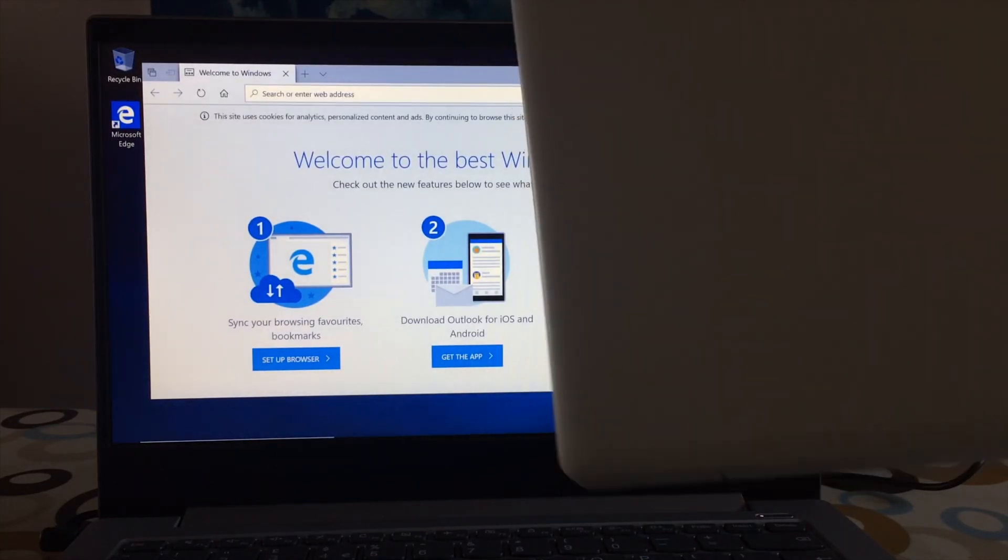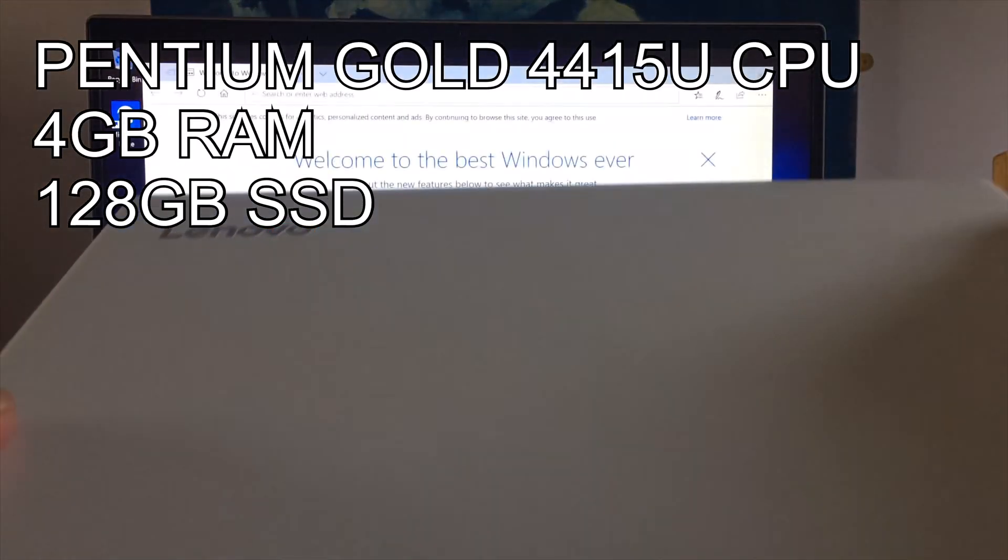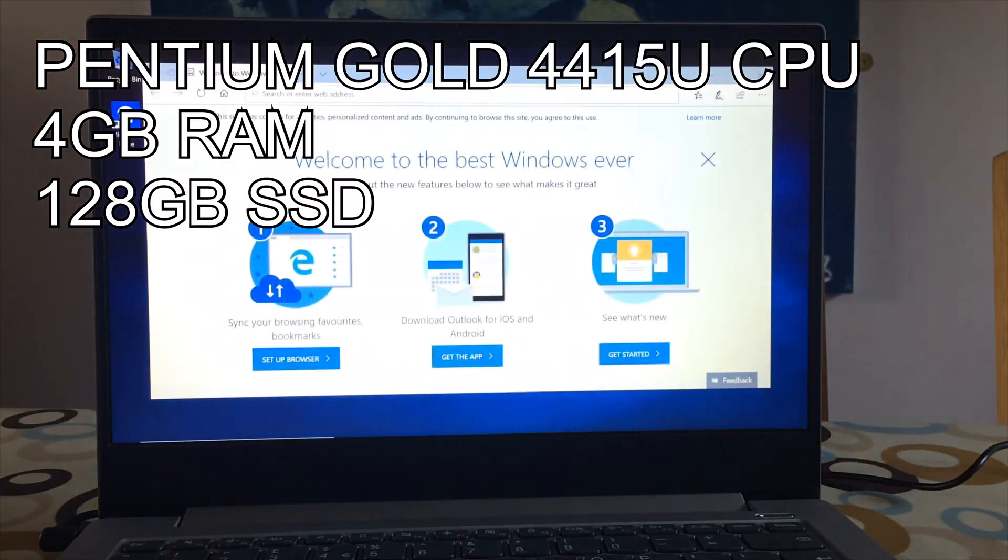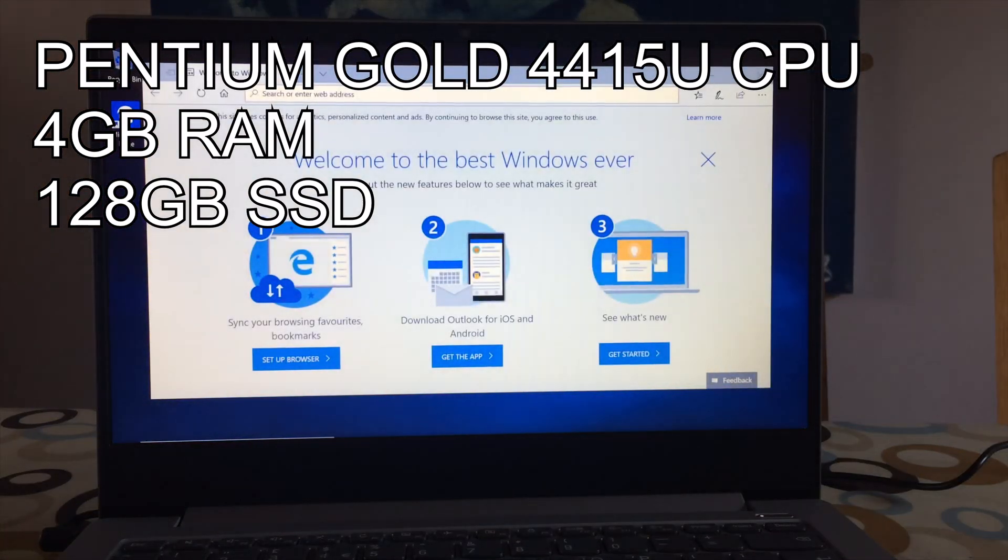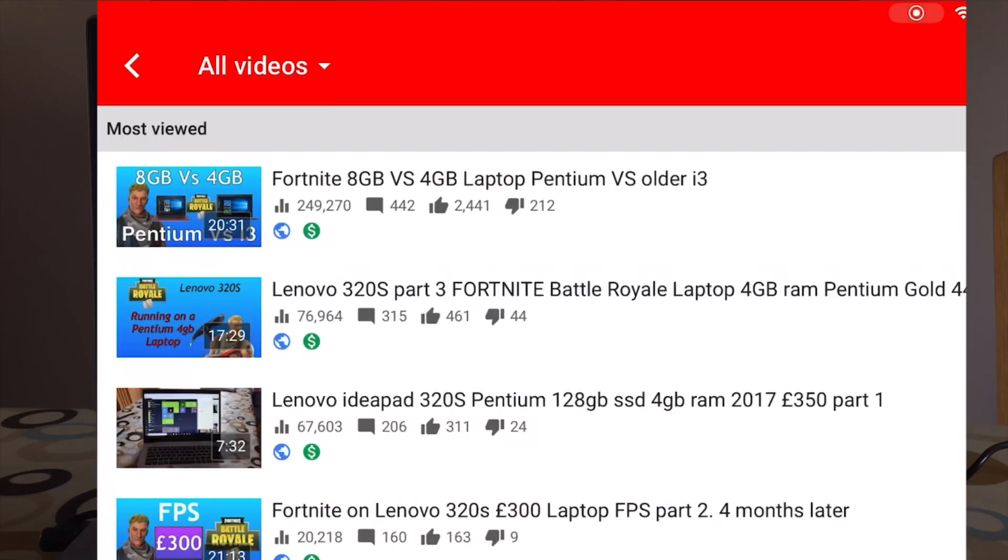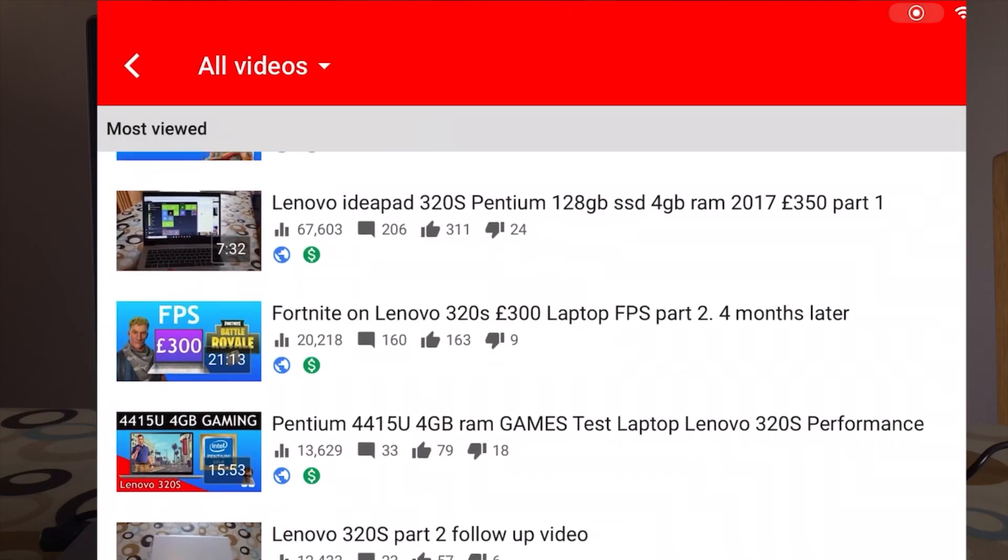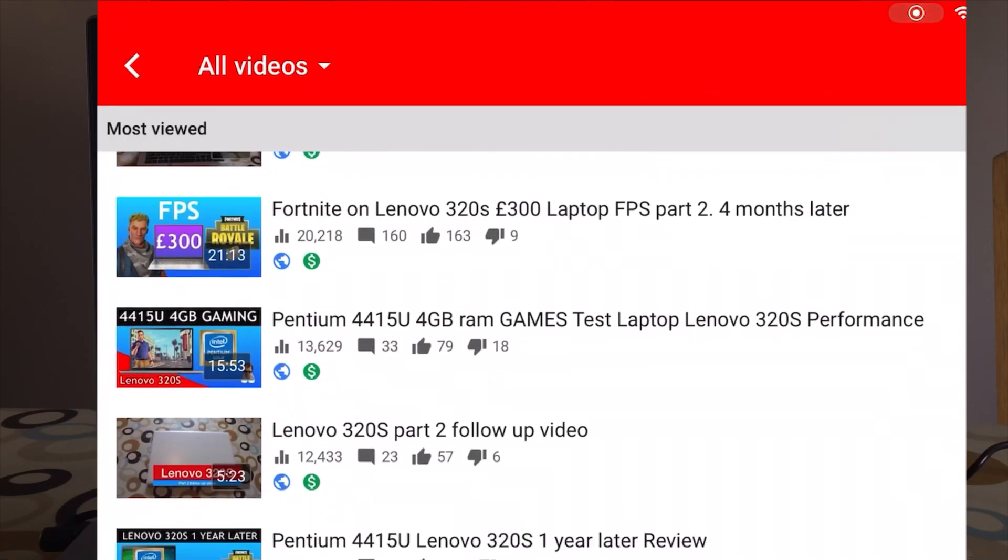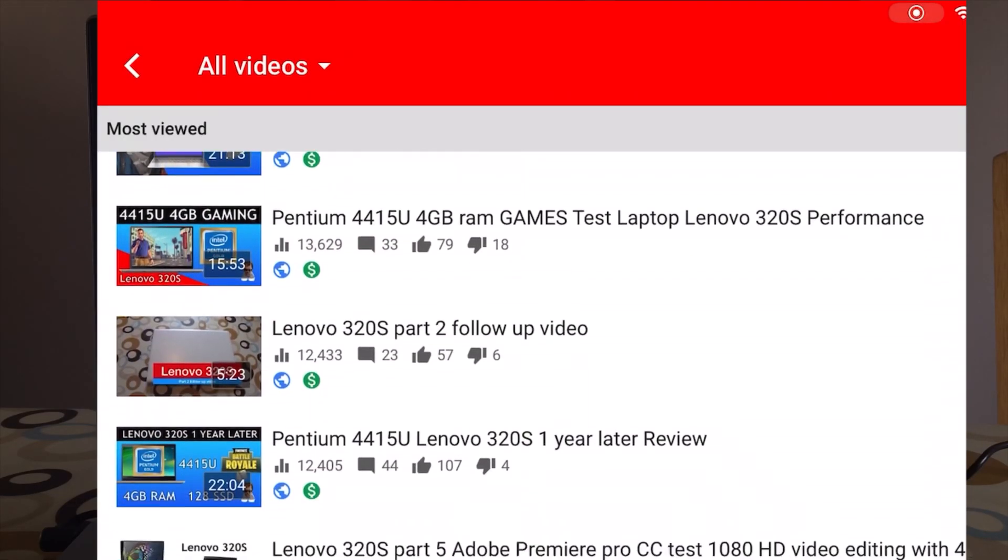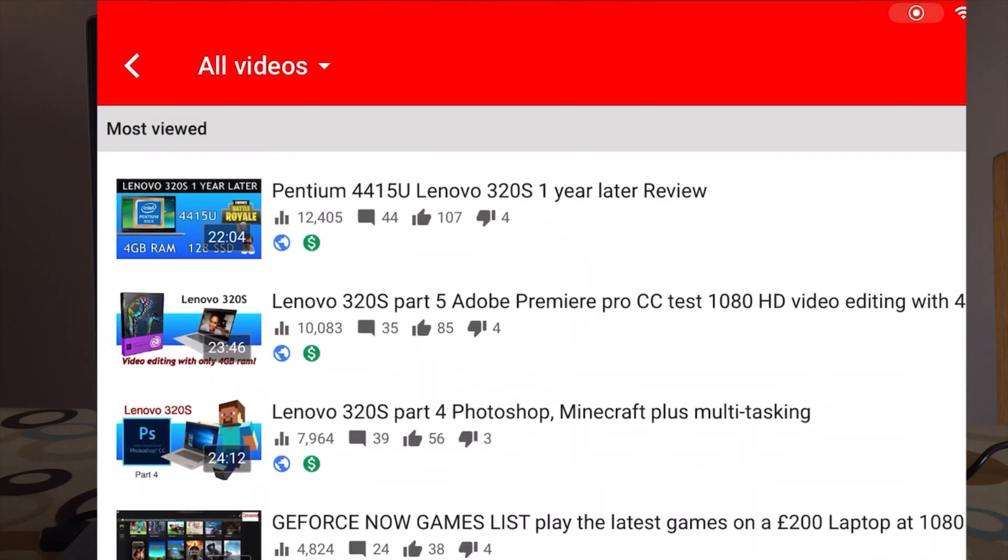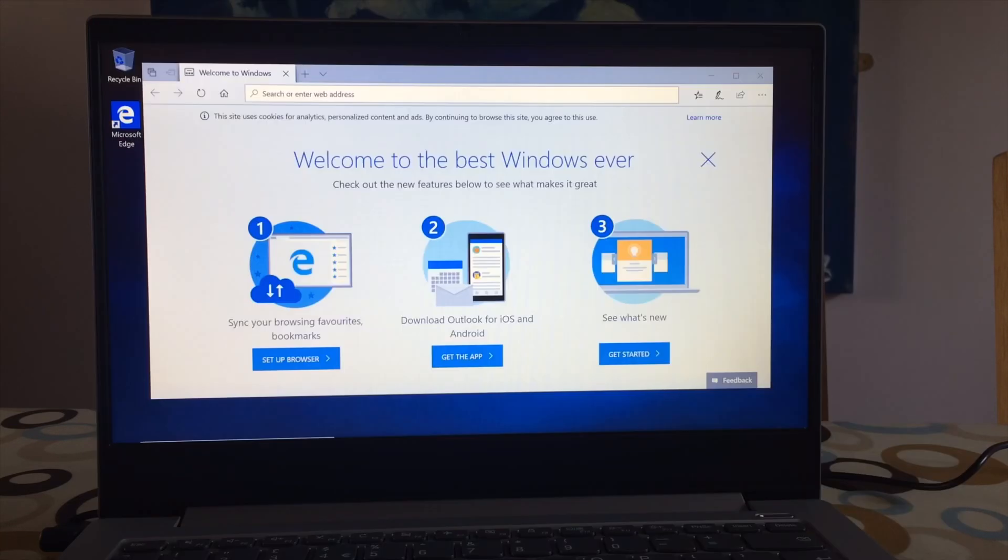And I know that because this Lenovo, which you can't see, is my wife's computer. And there's loads of videos I've uploaded on that showing it being very capable running all sorts of programs. And it's over 2 years old and it still feels lovely and snappy. So it's a great computer.